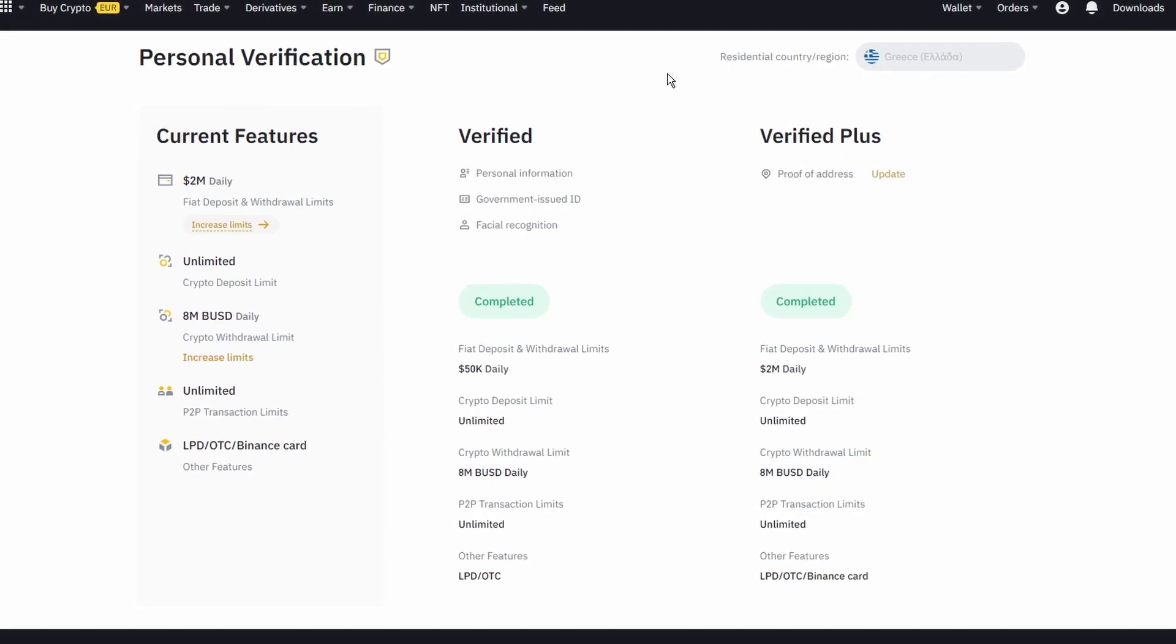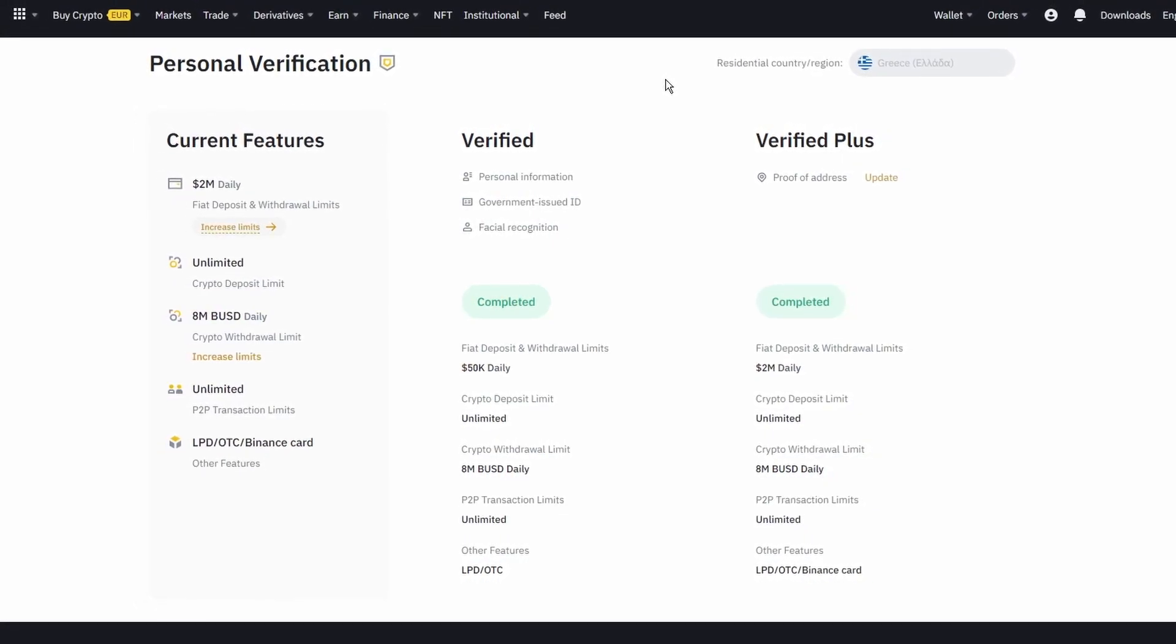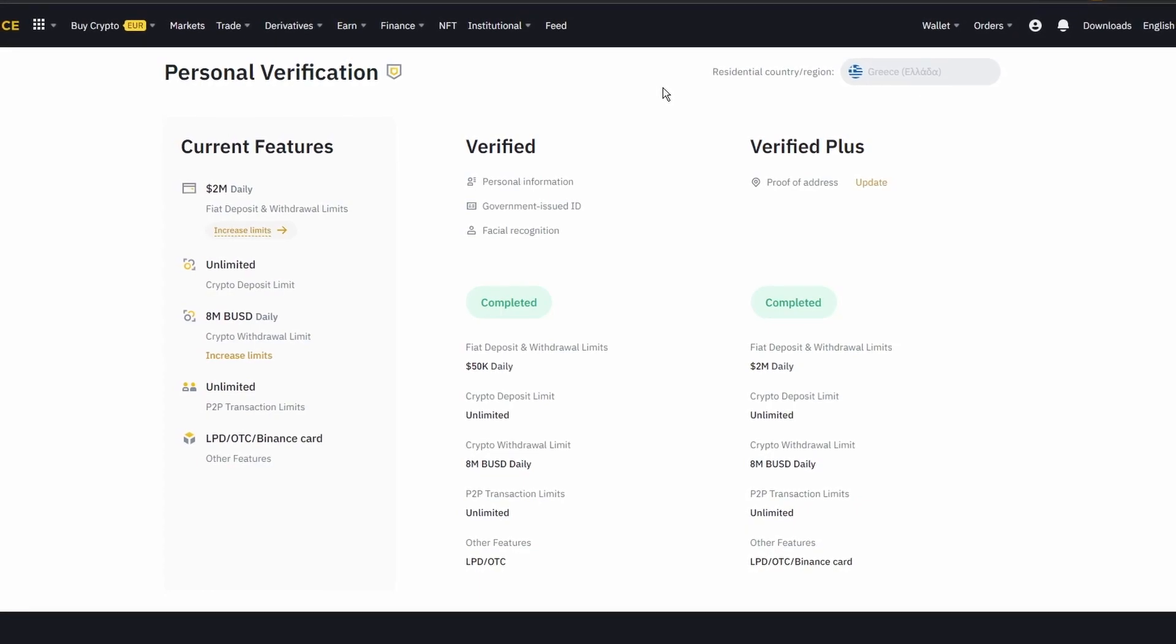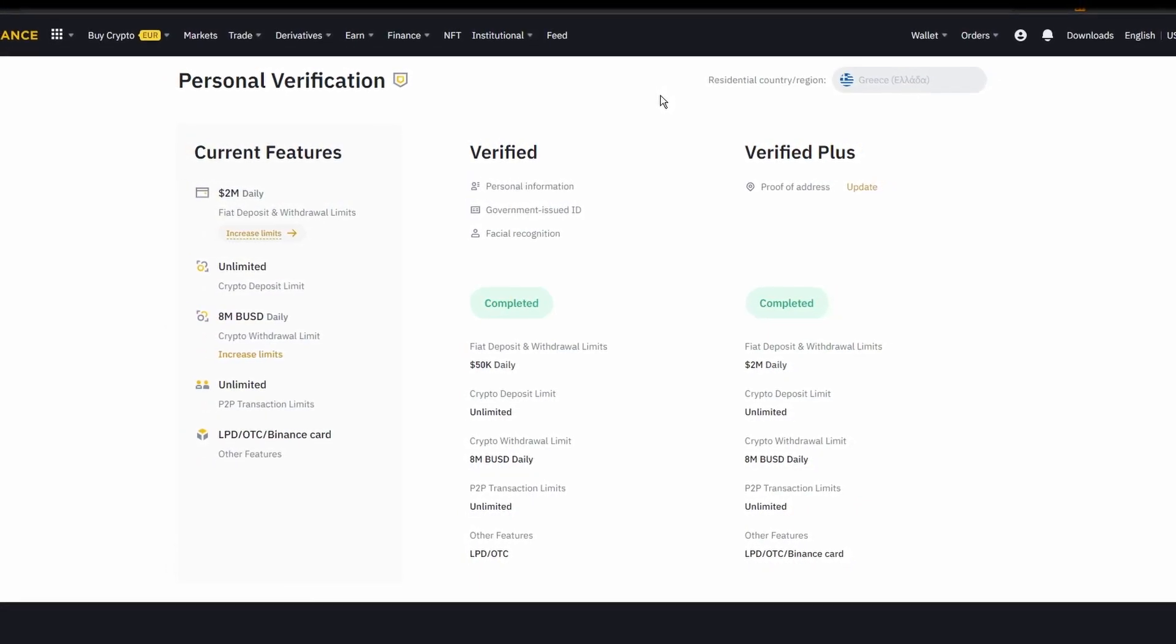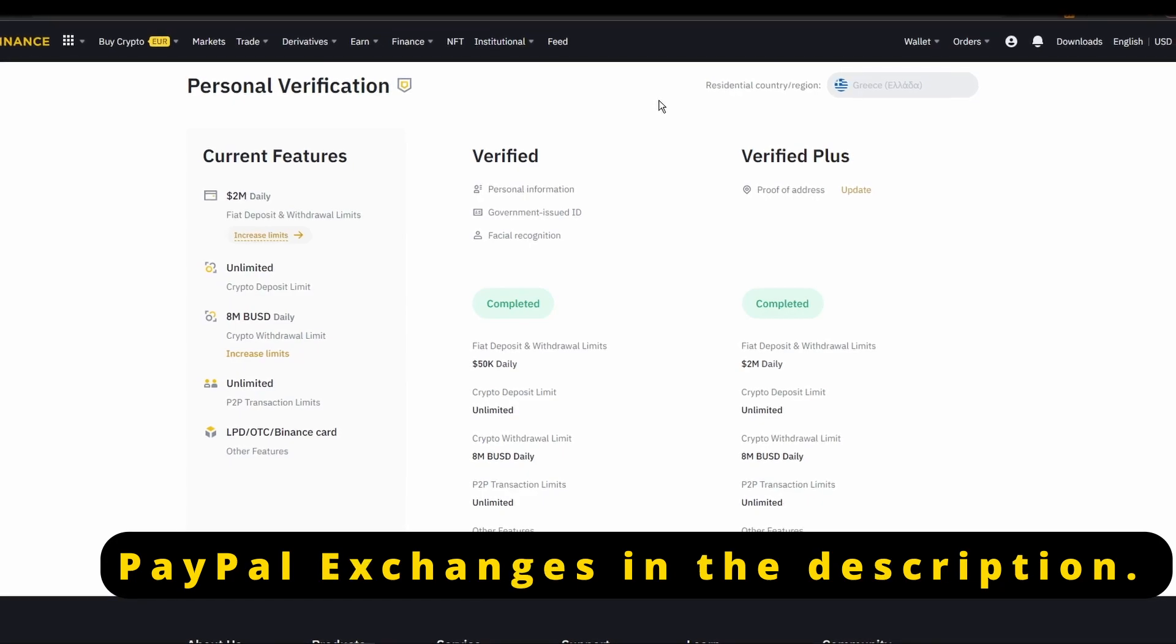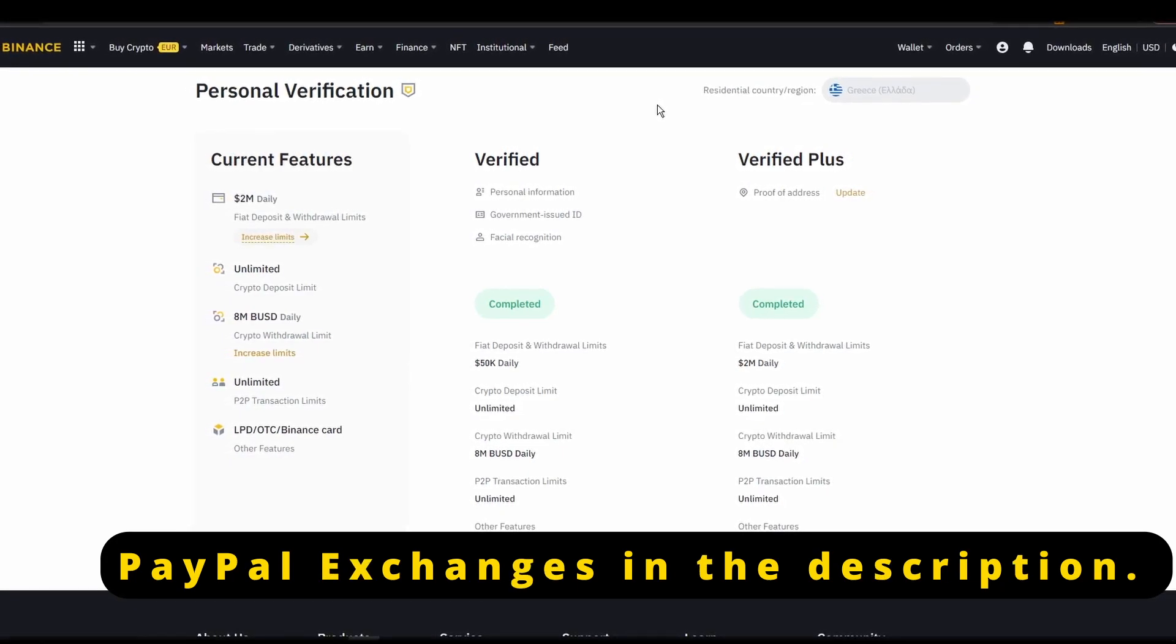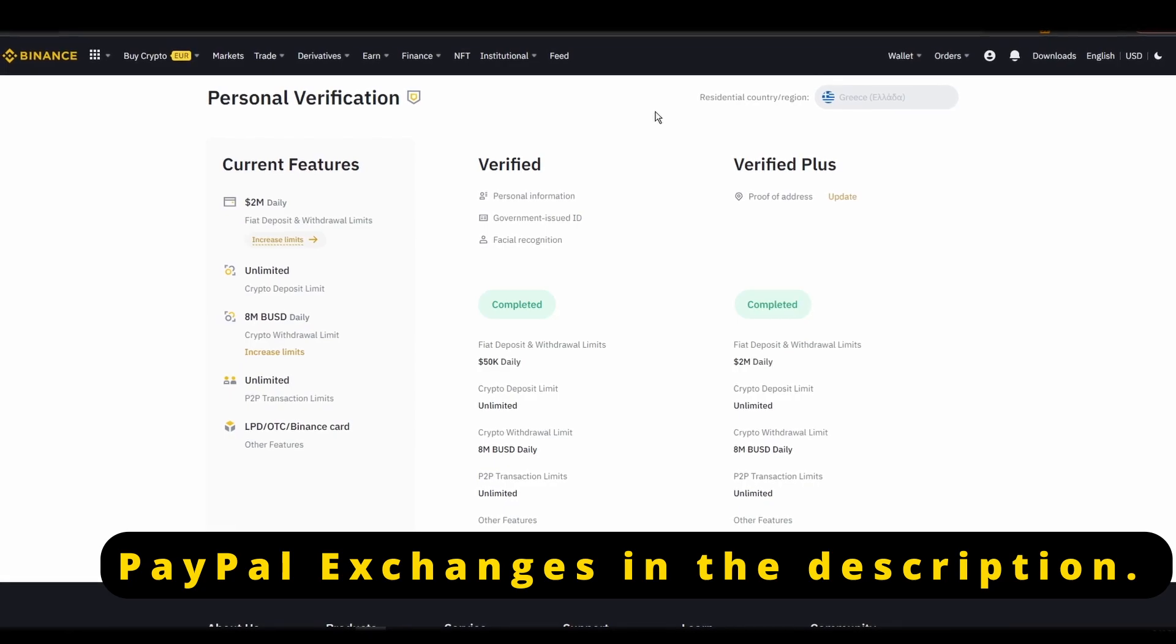Now that you created a new account and fully verified it, it's time to connect your credit or debit card or bank details to your new account. Unfortunately, many exchanges do not allow for purchases through PayPal, but you may have luck using PayPal to buy ETH via one of the available peer-to-peer markets in your region.